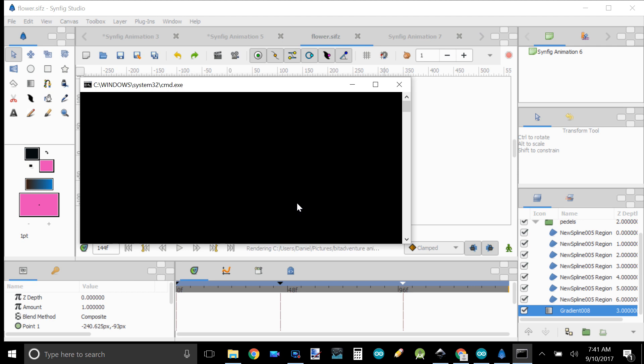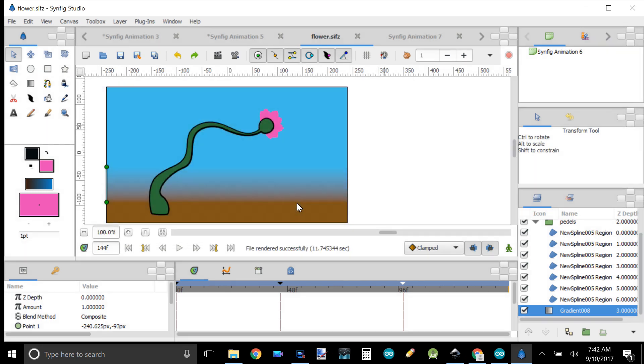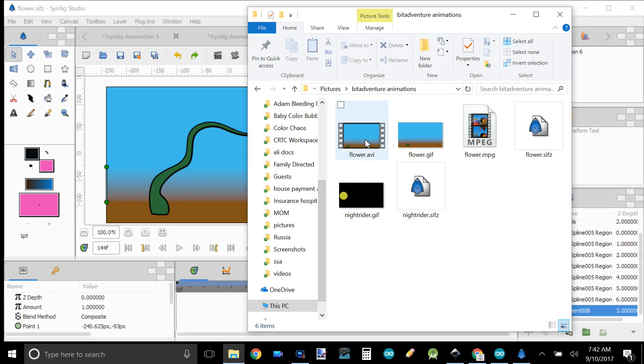I spent hours trying to figure this out and I'm extremely excited that it worked. I thought all my study of Synfig was wasted because it couldn't export, but now I'm showing you what I've learned about exporting — and here's my AVI file.